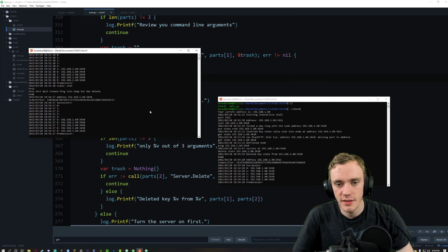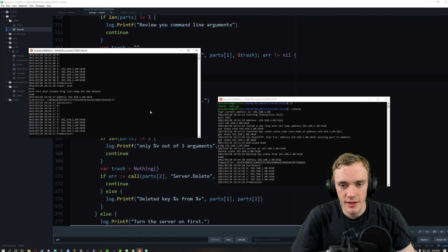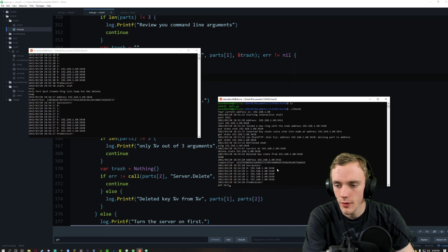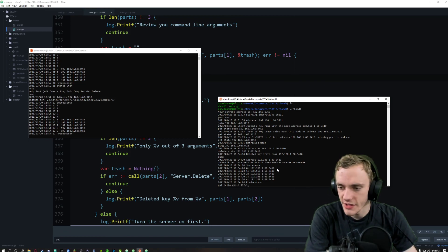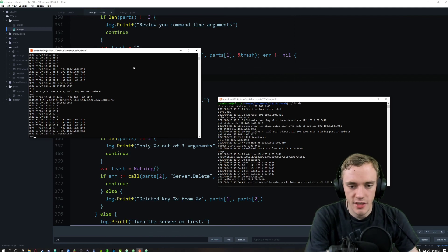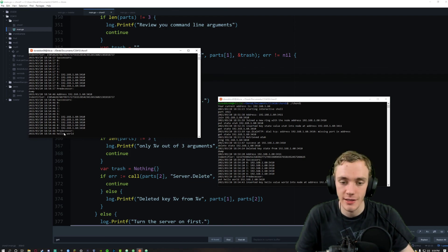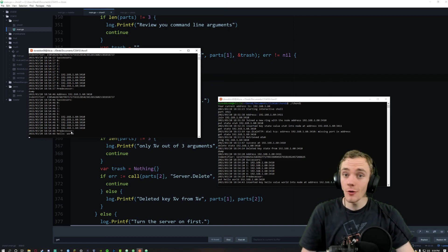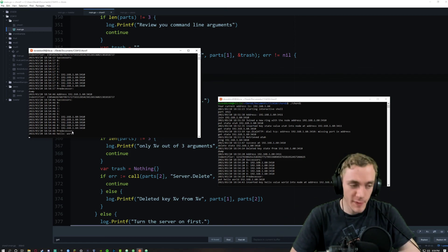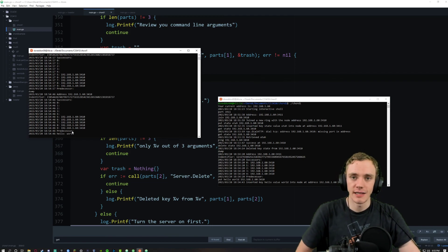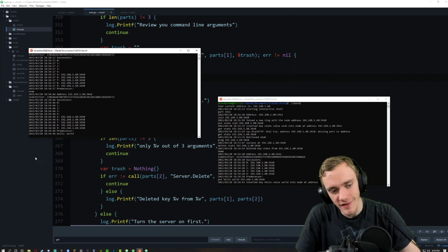I can put more stuff in: put hello world 192.168.1.60:3410. Dump shows it's now there with key 'hello' and value 'world'. Chord Part 1 — it's been a wild ride. Hope this is sufficient for you Russ. If you have any questions, let me know, and I'll catch you on the flip side. Thanks.